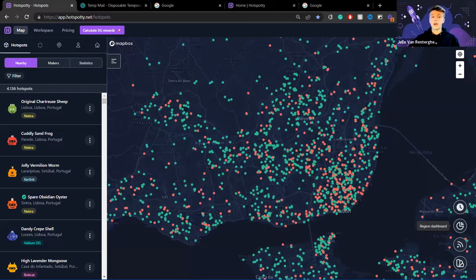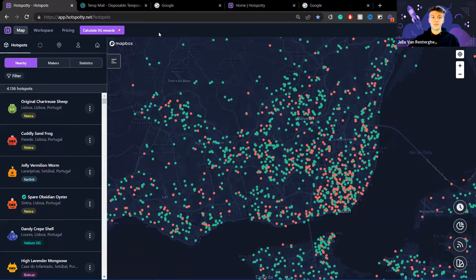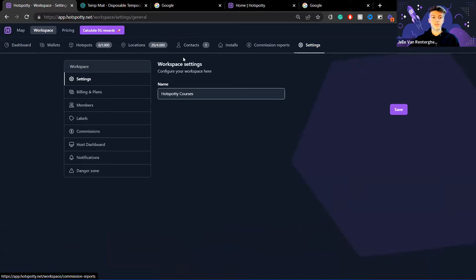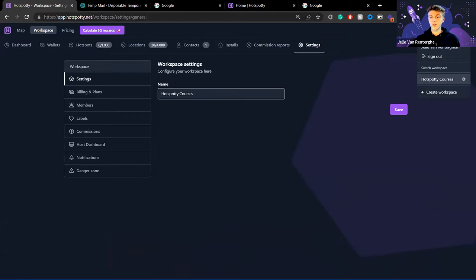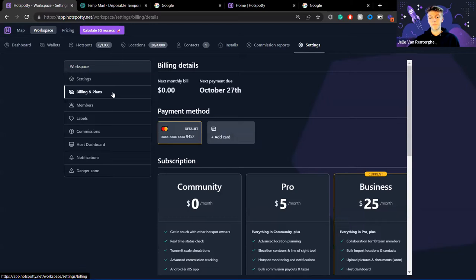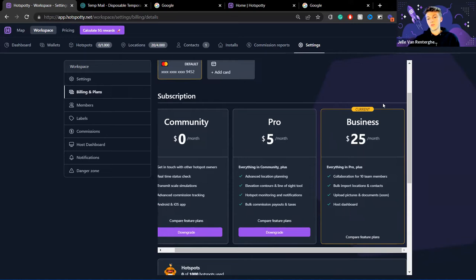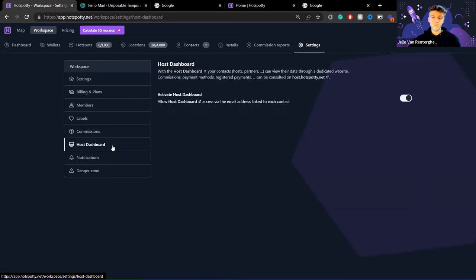I'm going to share my screen now. I've just logged in at app.hotspotty.net and I'm currently in my workspace. The first thing I'm going to do is go to workspace settings — you can do that by clicking on your workspace name in the top right corner and then clicking the settings icon. I'm going to go to billing and plans. For the host dashboard you need to be on the business plan — this feature is only available for business plan workspaces.